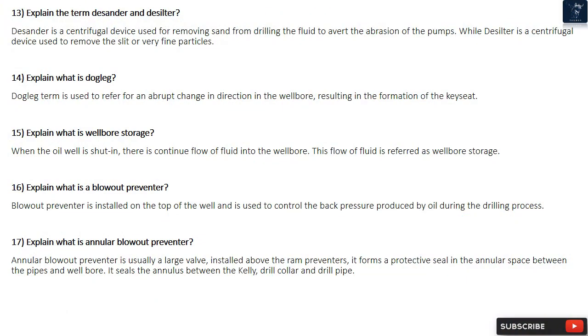Question 13: Explain the term Desander and Desilter. Desander is a centrifugal device used for removing sand from drilling fluid to avert the abrasion of the pumps. While Desilter is a centrifugal device used to remove the silt or very fine particles.